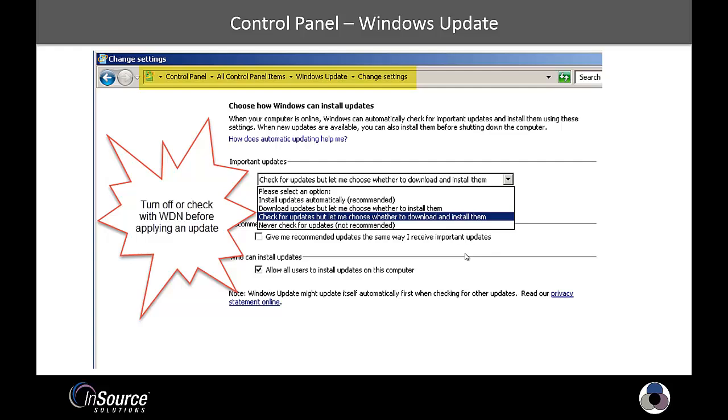Still in Control Panel, this time we're going to look under the Windows Update, Change Settings. So there's a couple of options that you have here. As a good recommended practice, we don't recommend turning on and installing updates automatically.